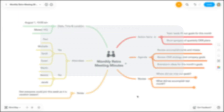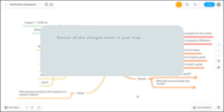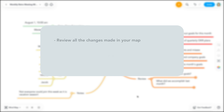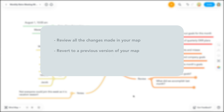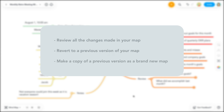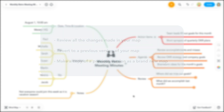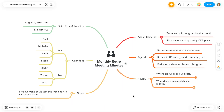So that's it. Now you can view all the changes made to your mind map, restore a previous map version, or make a copy of your map, all from the Versions panel. If you have any questions or get stuck, be sure to check out additional tutorials on YouTube, or visit our Help Center. Thanks for watching, and happy mapping!